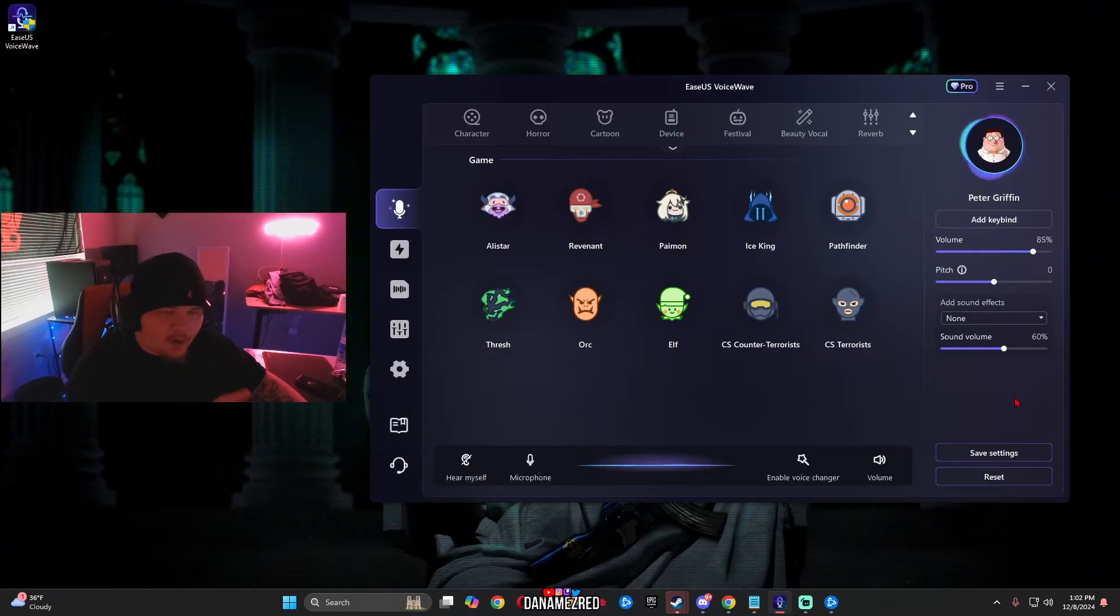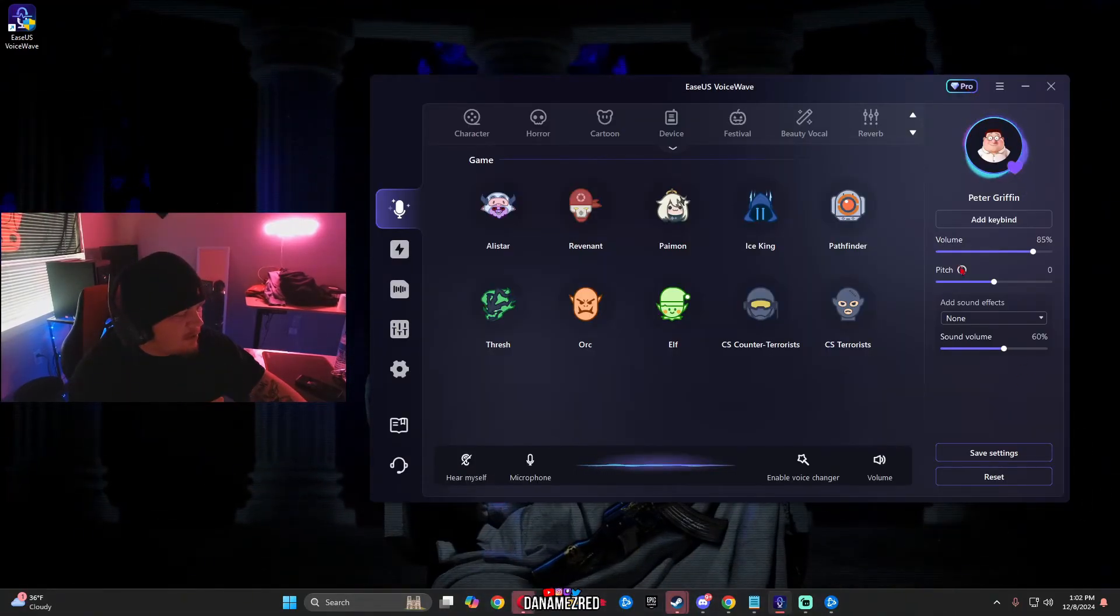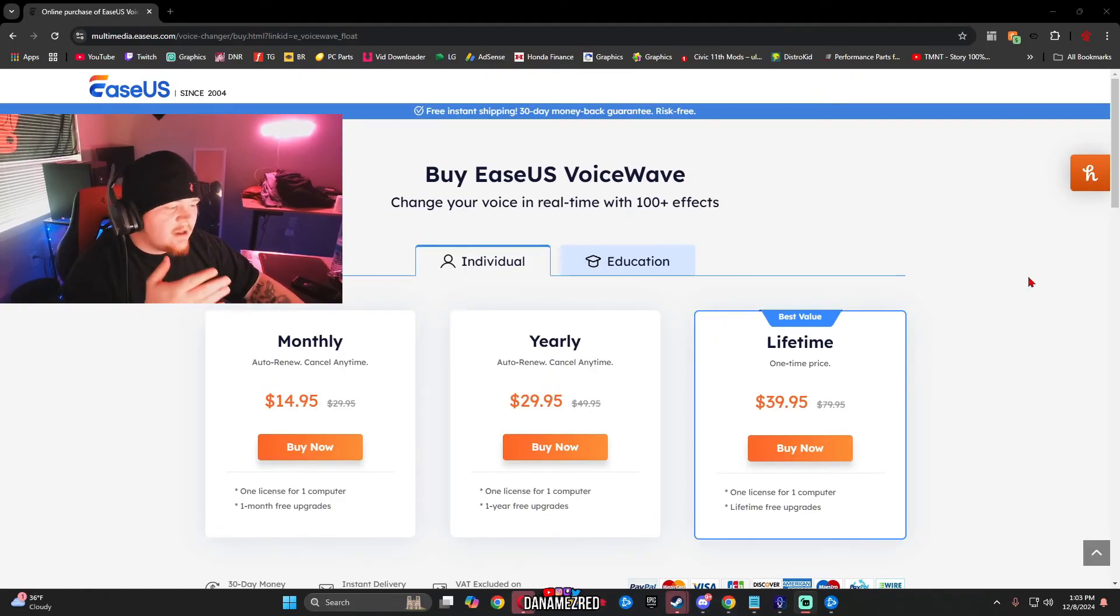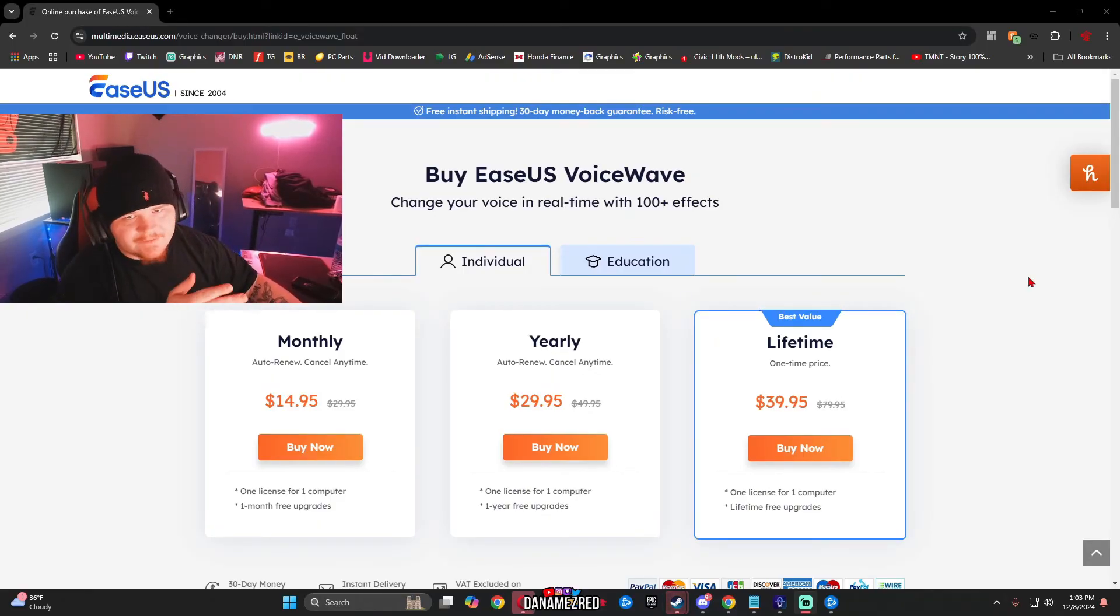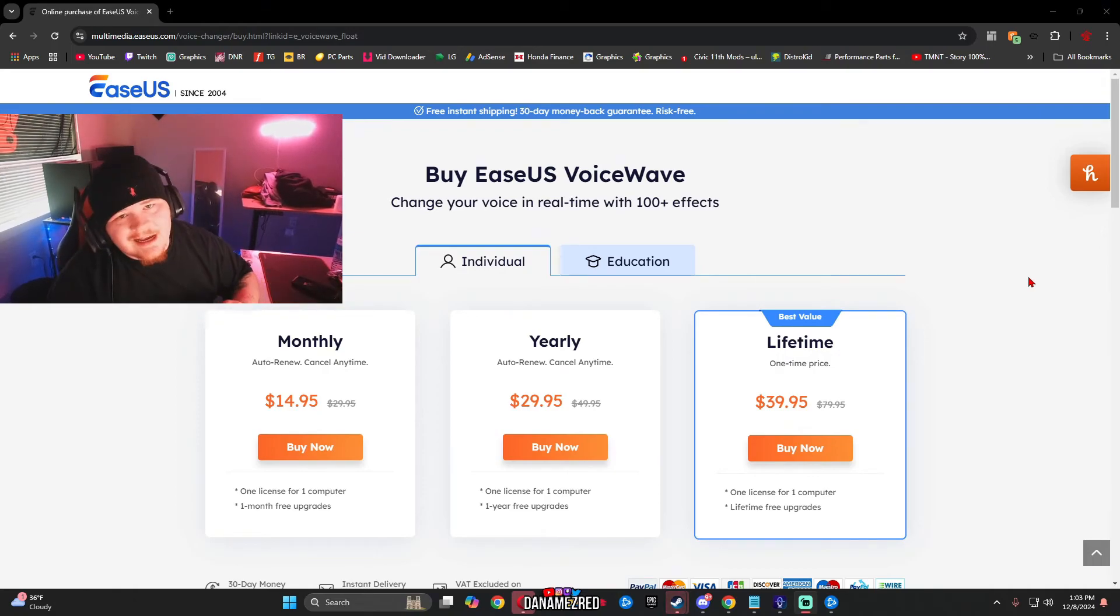For anybody that's interested in the pro version of this product you just want to click pro up here and it will bring me to this page. You need to pay $15 monthly, $30 yearly, or $40 for lifetime. So obviously the lifetime version is the best deal here.